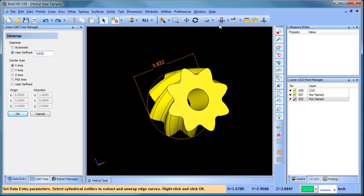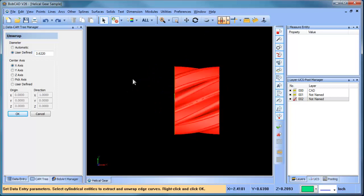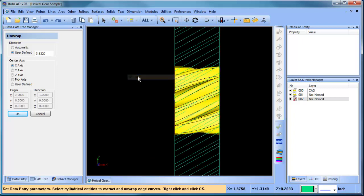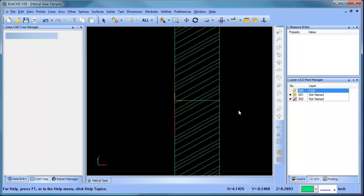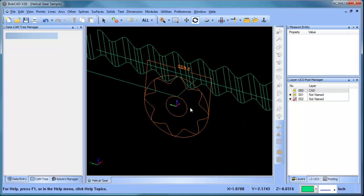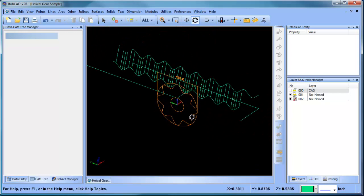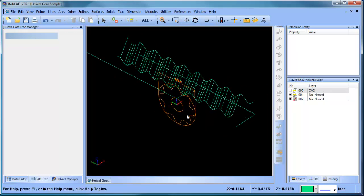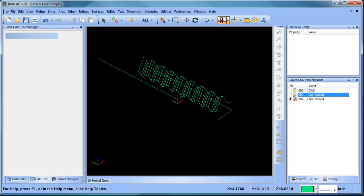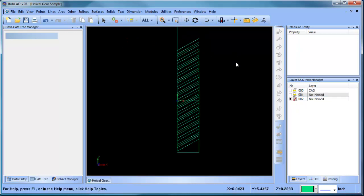So that's three point six two two. We'll come in here and select all these surfaces, then go ahead and cancel. Based on that model, it's laid out all the wireframe.